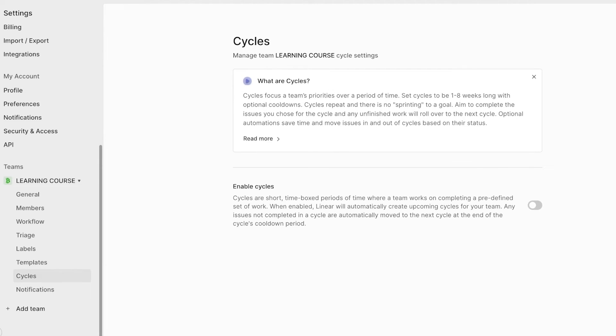Then you have cycles, and cycles can help you set up different goals over a particular period of time. Set cycles are to be one to eight weeks long with optional cooldowns. This basically allows a really streamlined workflow and enables people to work in a really effective manner.